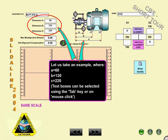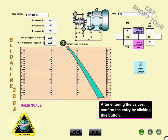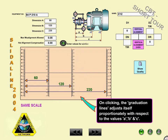Let us take an example where A equals 60, B equals 120, and C equals 220. After entering the values, confirm the entry by clicking this button. On clicking, the graduation lines adjust themselves.